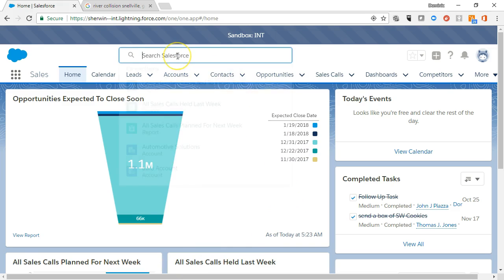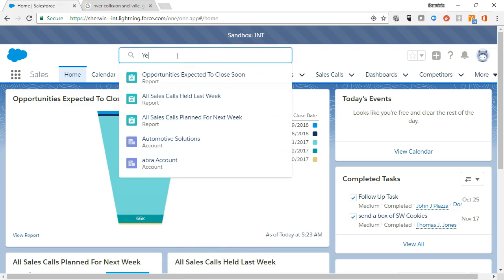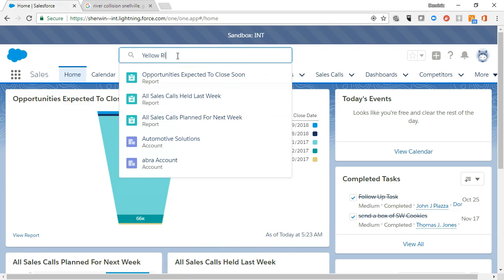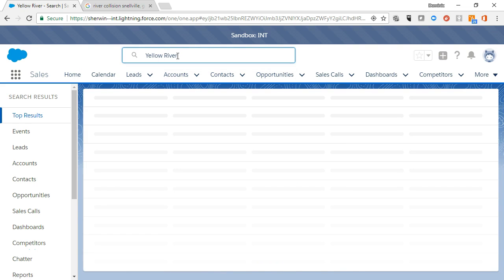Before creating a new account in Salesforce, you should always perform a global search to ensure that the account is not currently in the system as either a lead or an account.